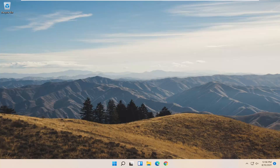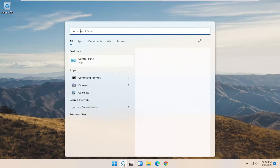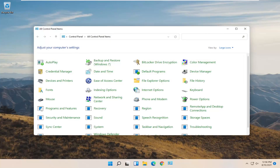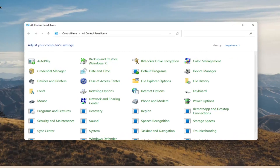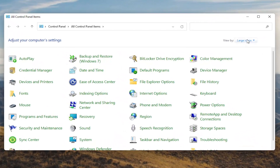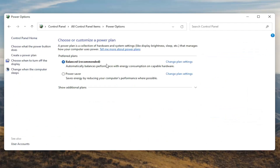We're going to start off by opening up the start menu. Type in Control Panel. The best result should come back with Control Panel, so go ahead and open that up. You want to set your view by to large icons and then you want to select Power Options. Go ahead and left click on that.